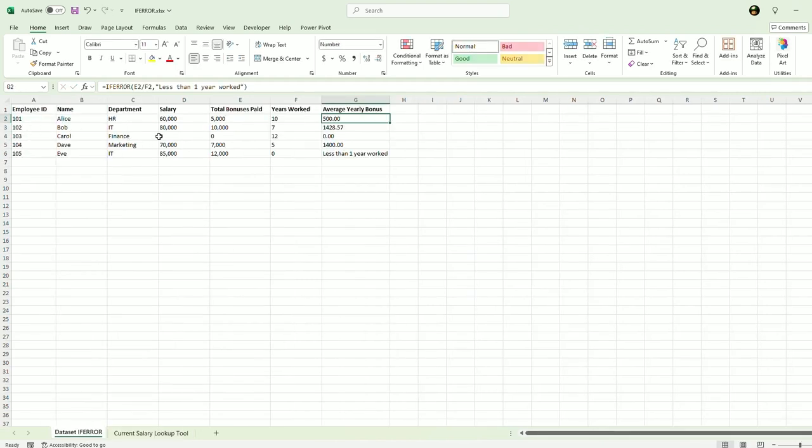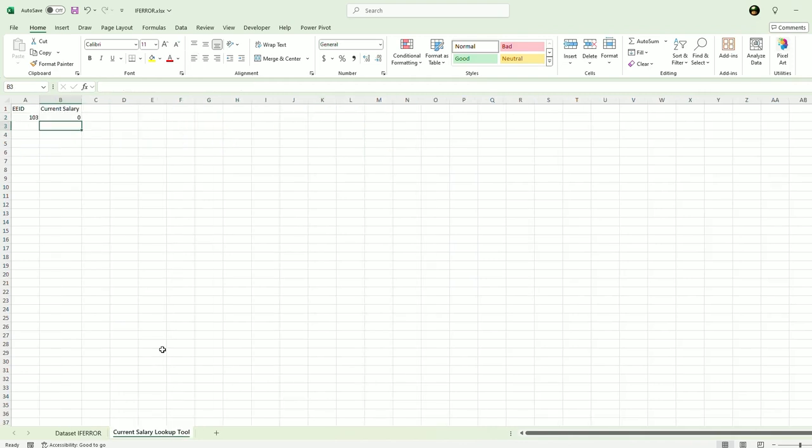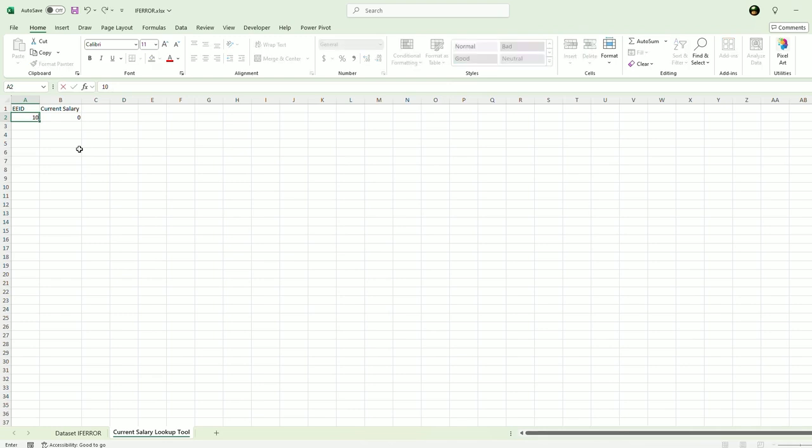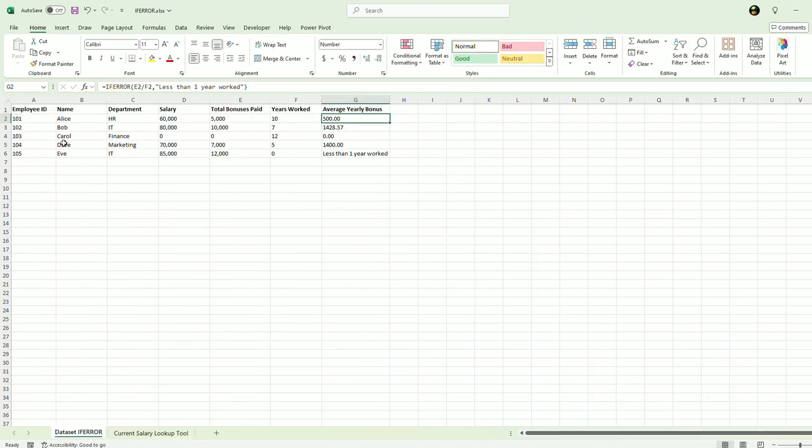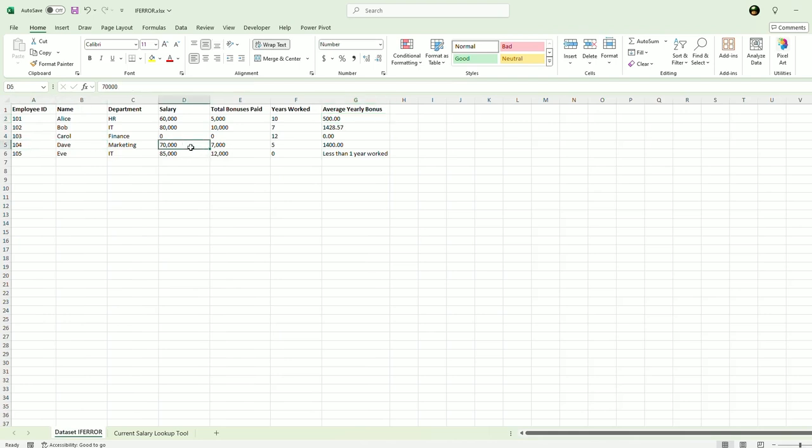Two, three, four. Oh, this is a bad example because Carol's salary is zero. Let's use 104. So I will put in 104 here. So the current salary is 70,000. 104. And this is Dave here. And he is 70,000.